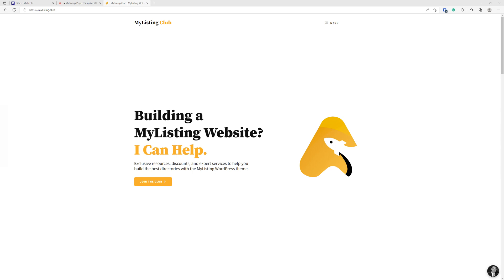But I thought it would make a lot of sense to do some quick hitter videos that are interchangeable depending on changes in the WordPress ecosystem, the My Listing theme itself, my recommendations, my practices.